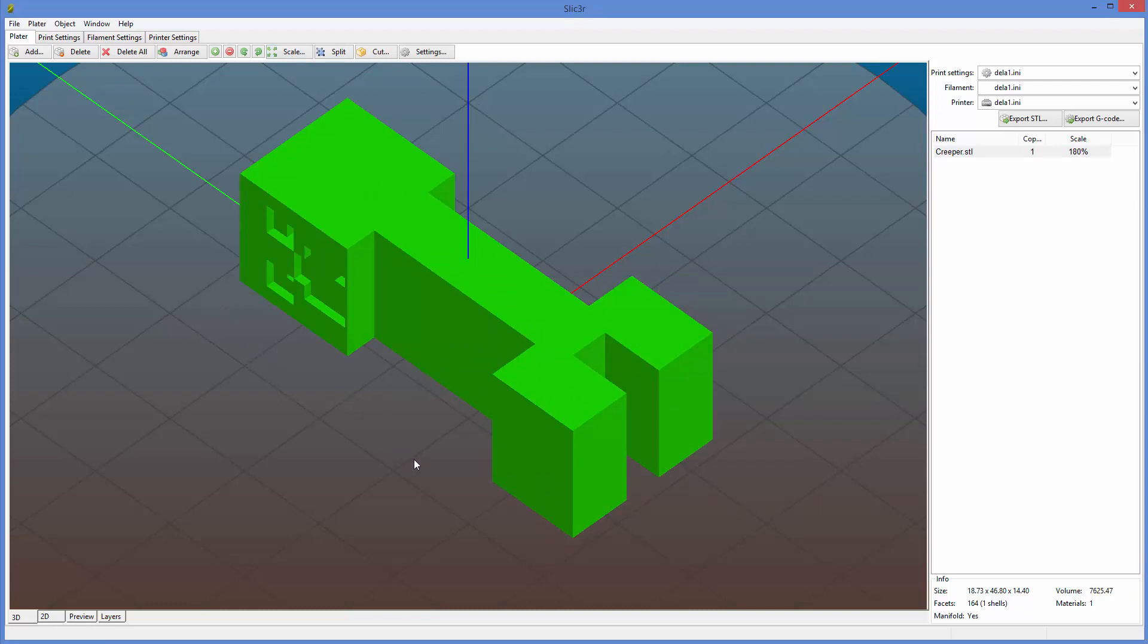30, 40, 50. So it's a little less than 50 millimeters. I look over here, it's 18, or almost 19, by 47, by 14. So this is smaller than 50 millimeters.